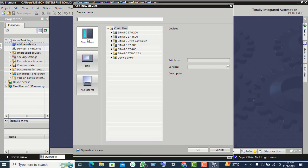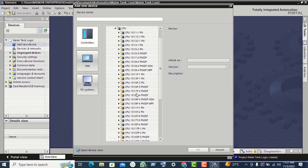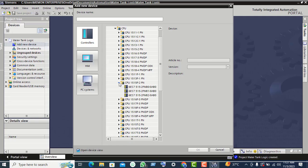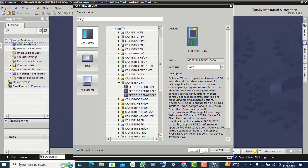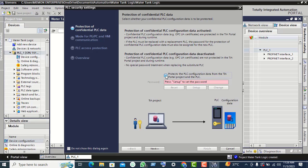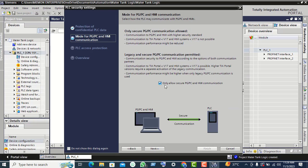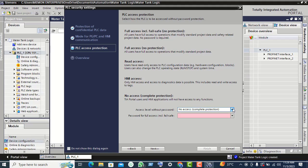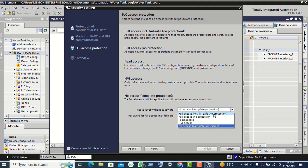Click on controller and from the arrow select S7-1500. Click on CPU to expand, and here you find the 1515 F2. Expand and select the third one, click OK, uncheck the box, click next, uncheck again, click next, and select full axis.